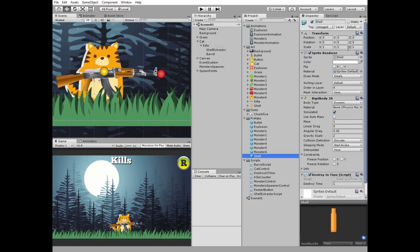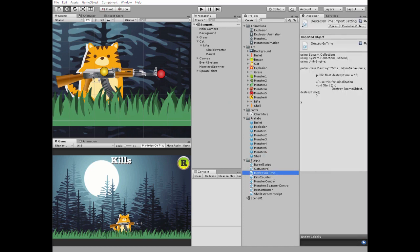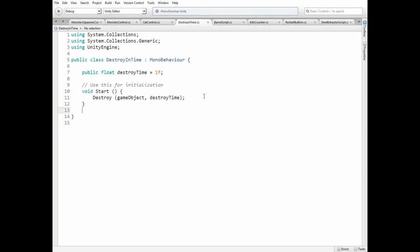Shell Prefab is a game object with rigid body 2D component with gravity scale set to 2. Also it has a script that destroys its game object in definite amount of time, in one second in this case. Here is Destroy in Time script.